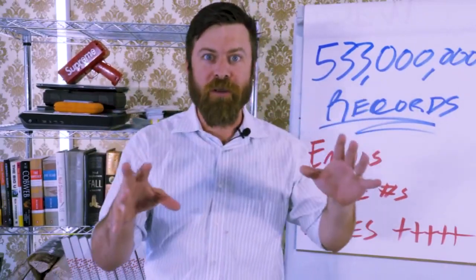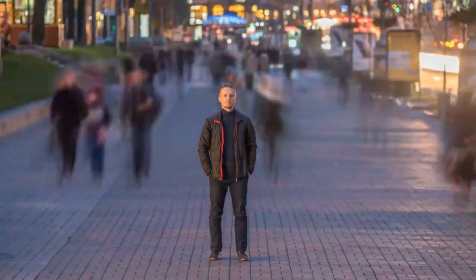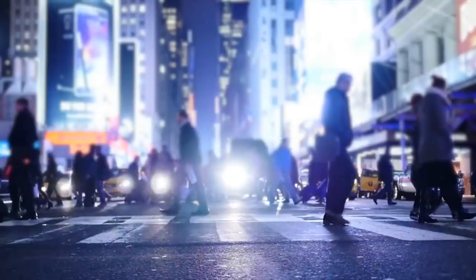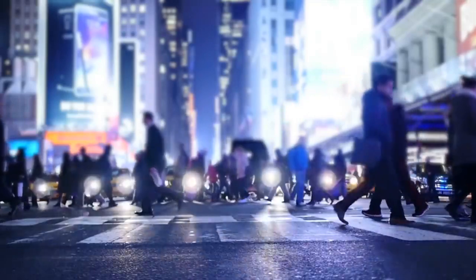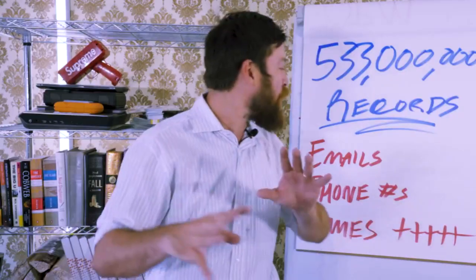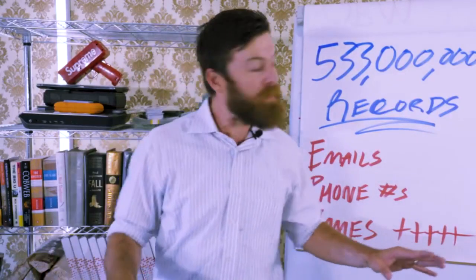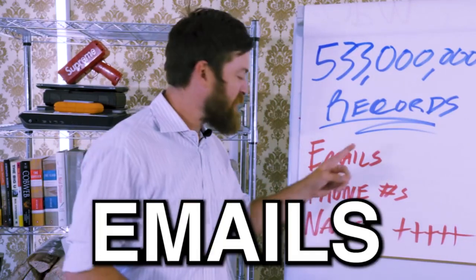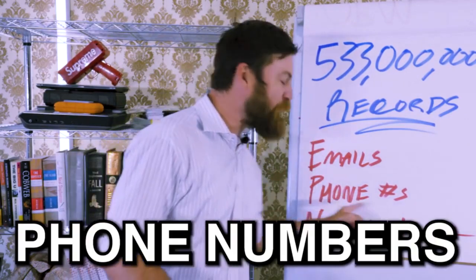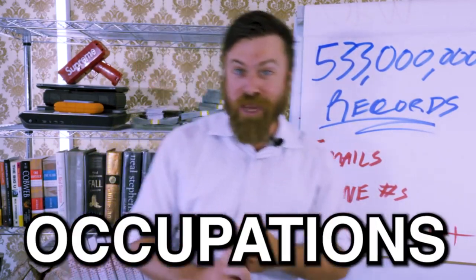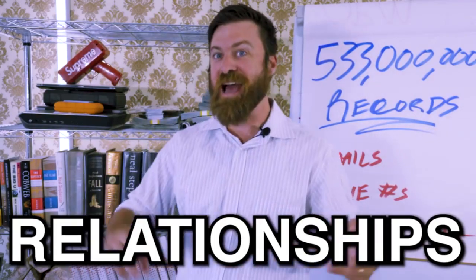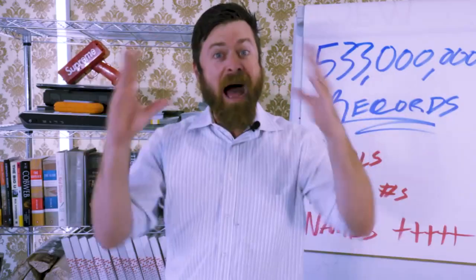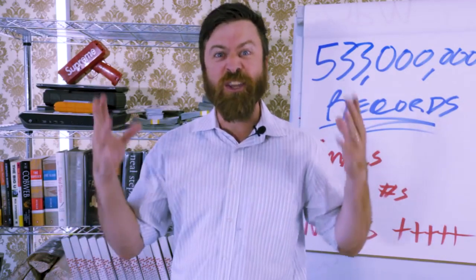All the information about folks—their emails, their names, their phone numbers, their occupation, their relationship status and history, everything. I just downloaded it.